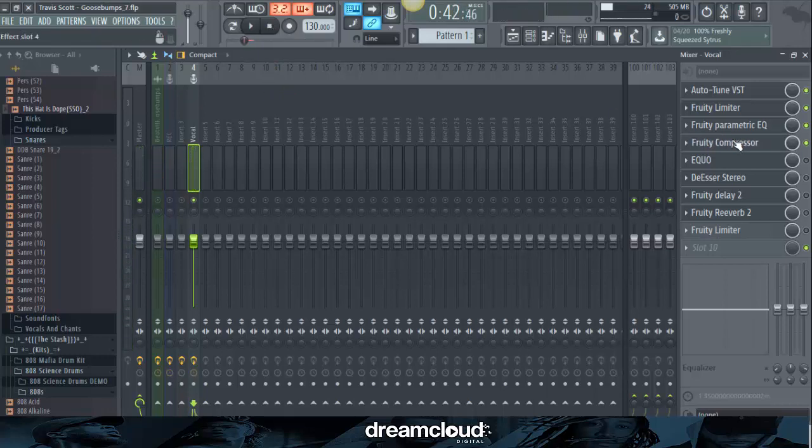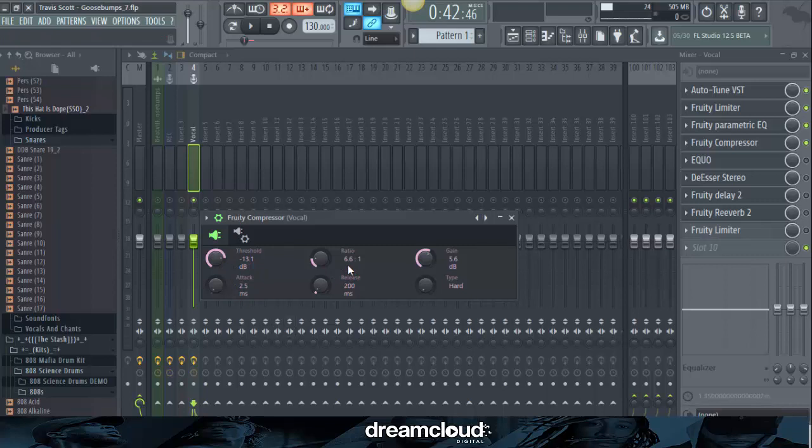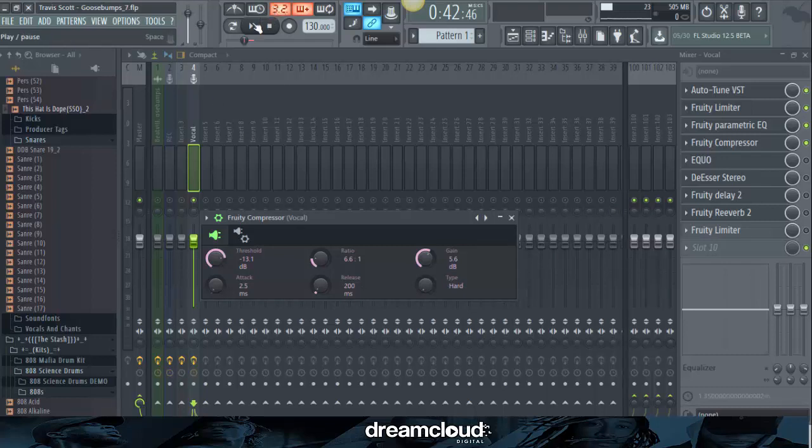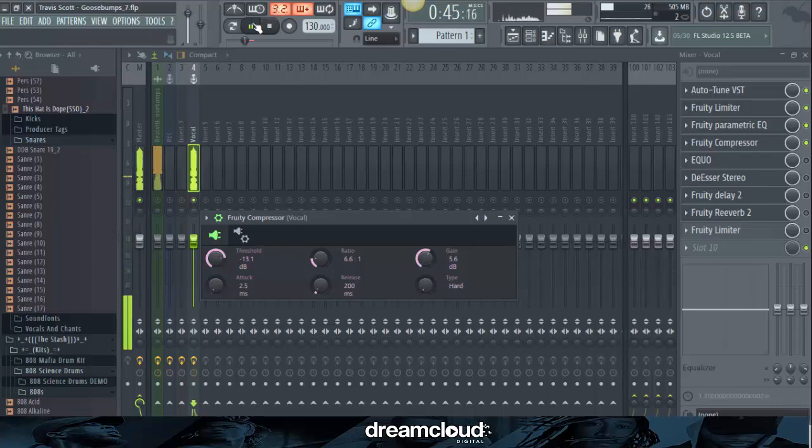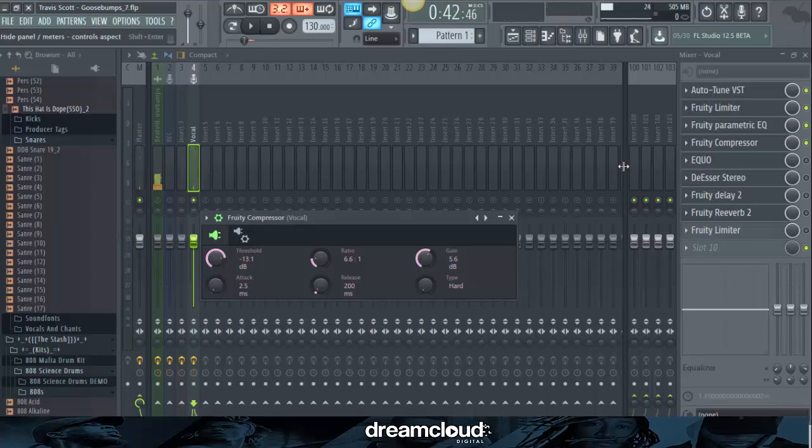Fruity Compressor. Before I go to the compressor, I'm going to go ahead and play the quality with the EQ. I get those goose bumps every time, yeah. I need the Heimlich, throw that to the side up. Next thing is Fruity Compressor. Brought the threshold to negative 13.1. Ratio, 6.61. Gain, 5.6. Attack, 2.5. Release, 200. And type, I put it on hard. Guess how it sounds like. I get those goose bumps every time, yeah. I need the Heimlich, throw that to the side up. So it's starting to sound pretty good right now.